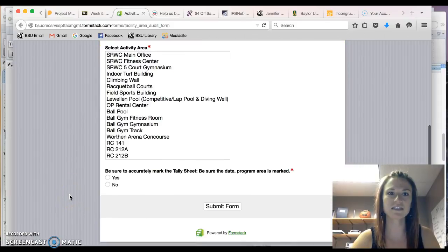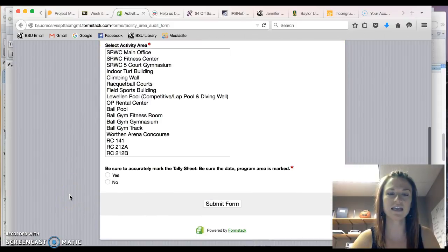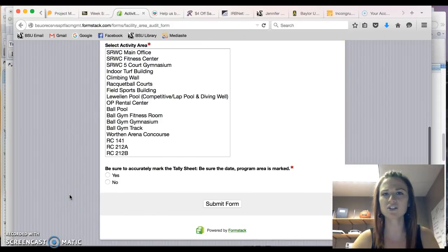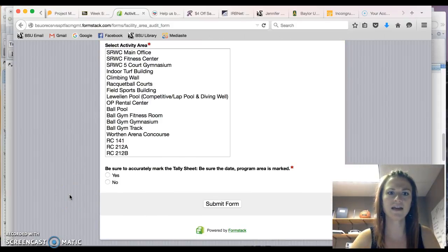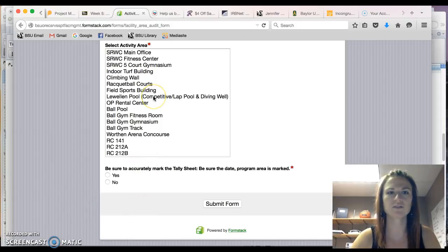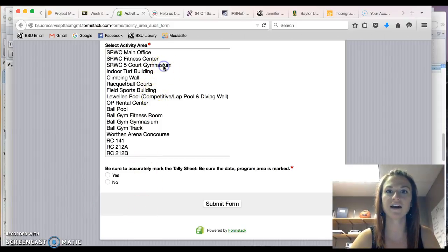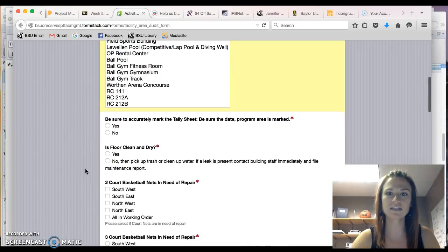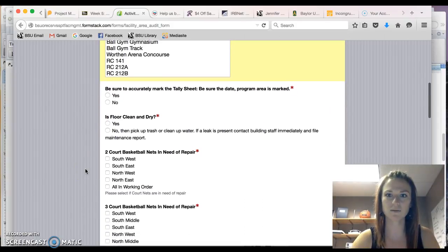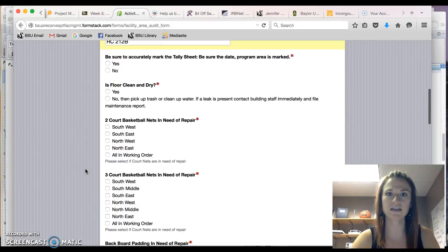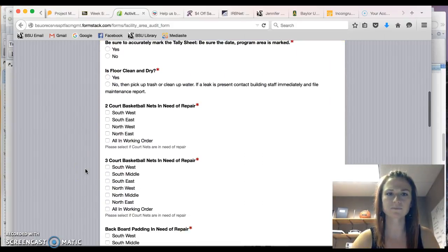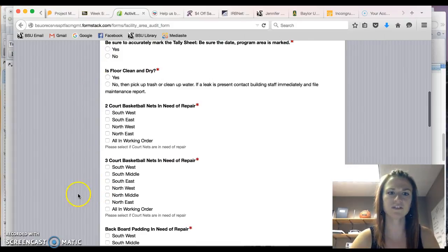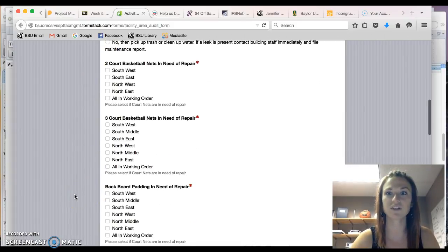Now this is an interactive interface and right now you don't see any questions. But if I selected the five court gymnasium, now the inspection form has a logic behind it and fills in all of the questions associated with the basketball court.